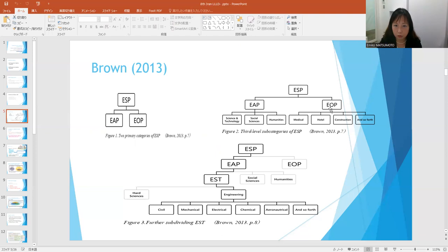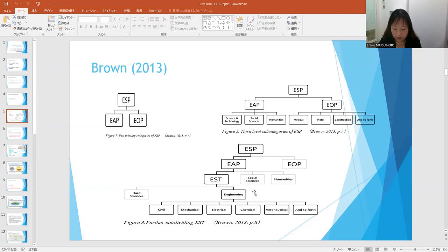Further, as shown in Figure 2, EAP can also be divided into third-level categories of English for science and technology, English for social science purposes, and English for humanities. In addition, EOP can be divided into various categories like English for medical purposes, hotel services, construction purposes, and others. Even further, the third-level categories can also be divided into fourth-level categories — for example, engineering can be further subdivided into civil, mechanical, electrical, chemical, aeronautical, and so on.